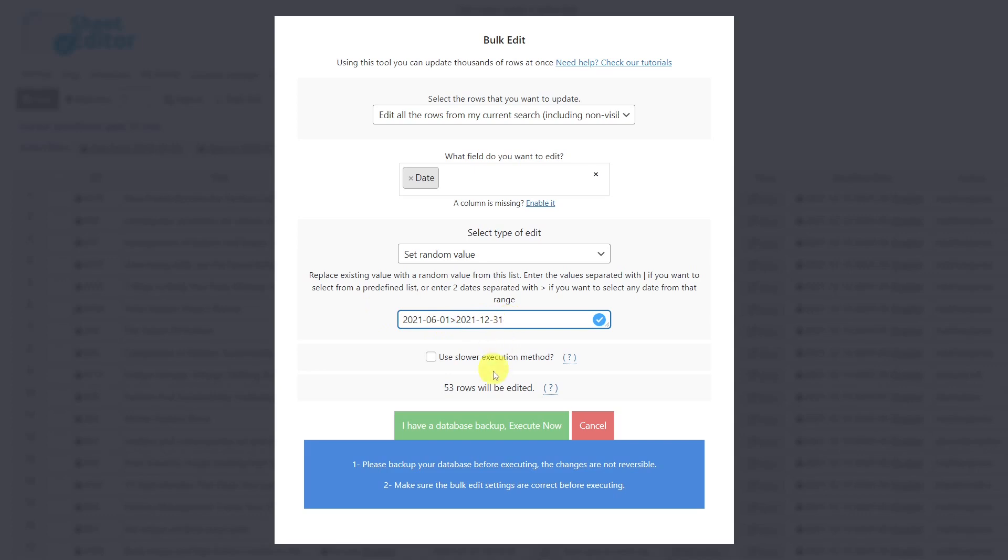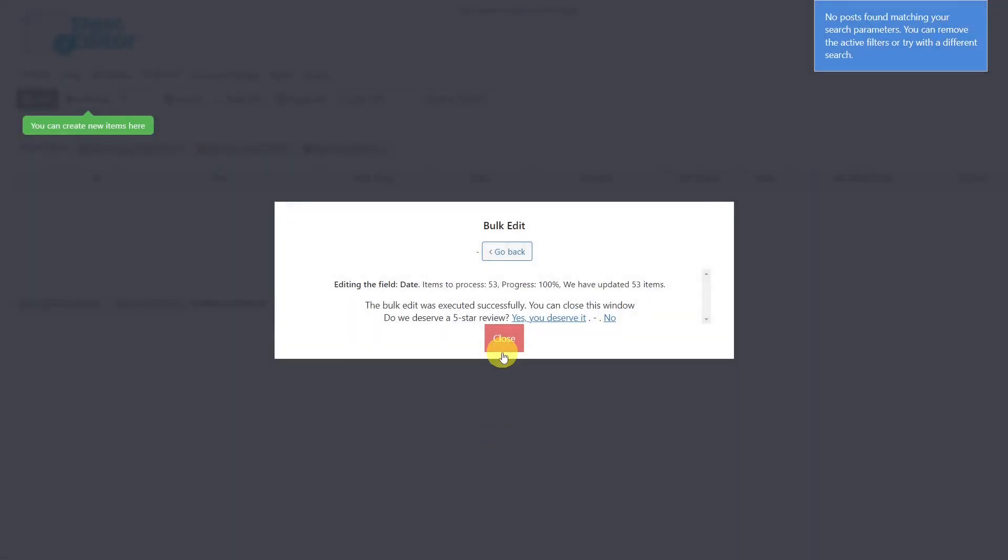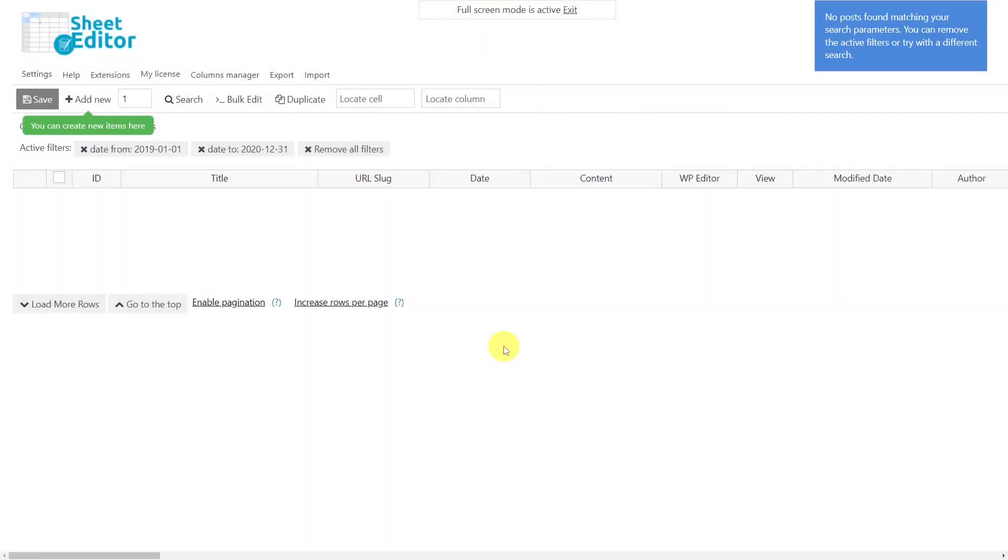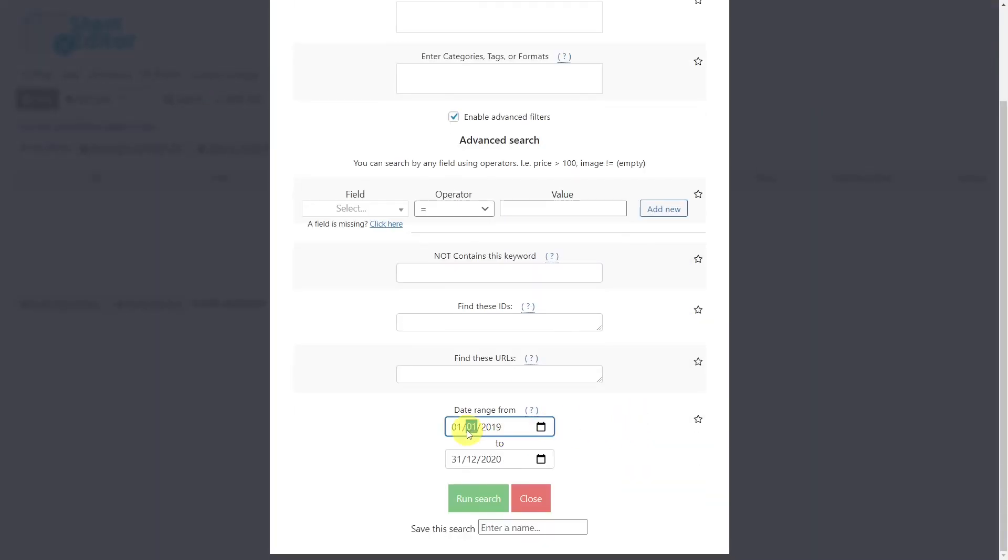Once you're done, execute. After these steps, all selected posts will show a different publication date.